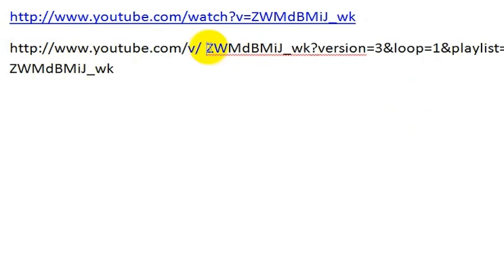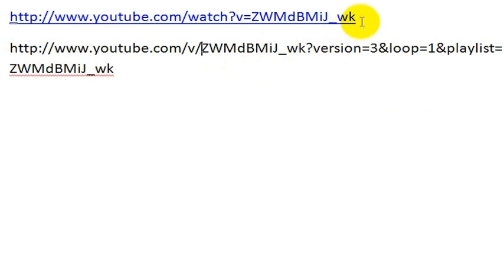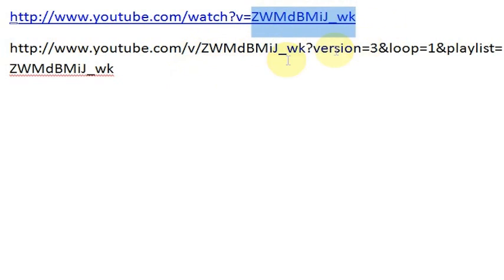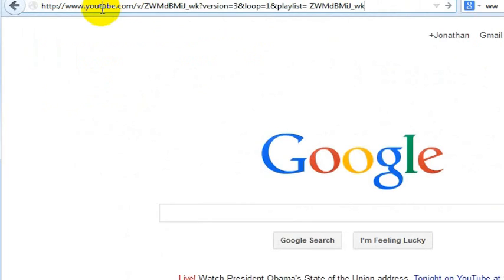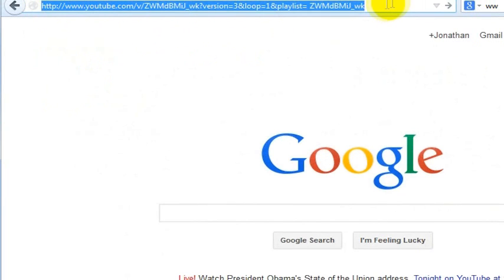Now this seems really complicated and lots of stuff going on here, but it's really quite simple. You're just taking the address or the individual video ID and putting it into this particular code twice. And we just put that web address in there.